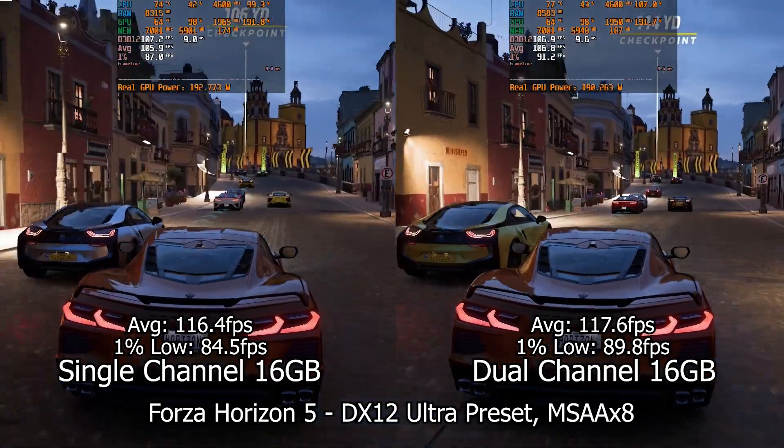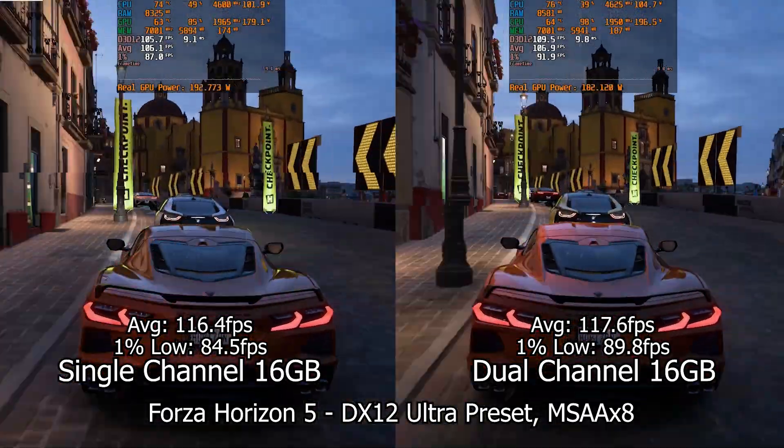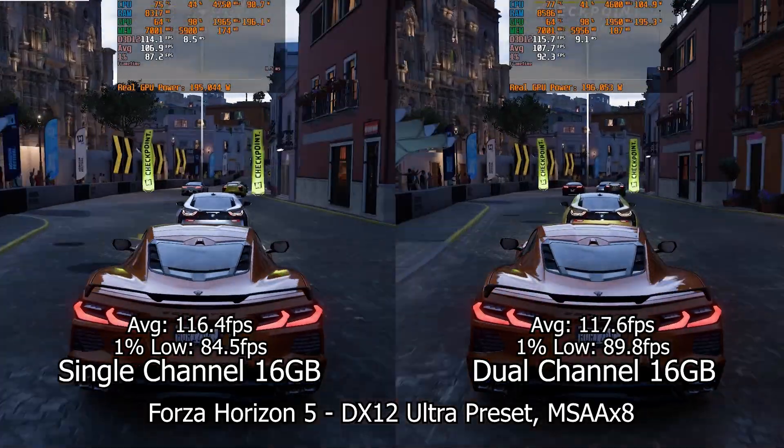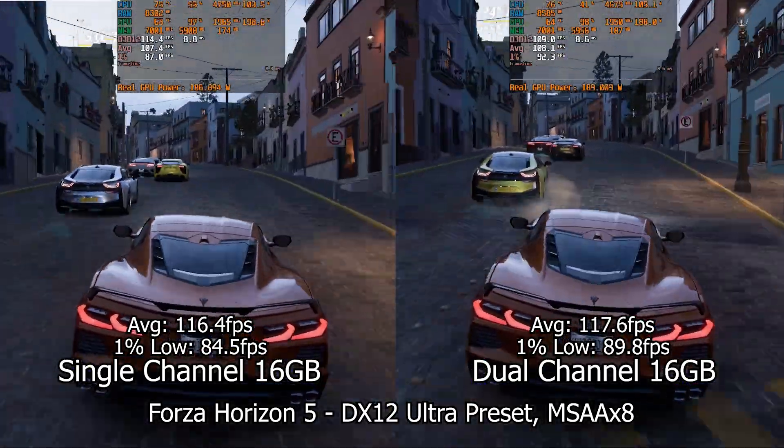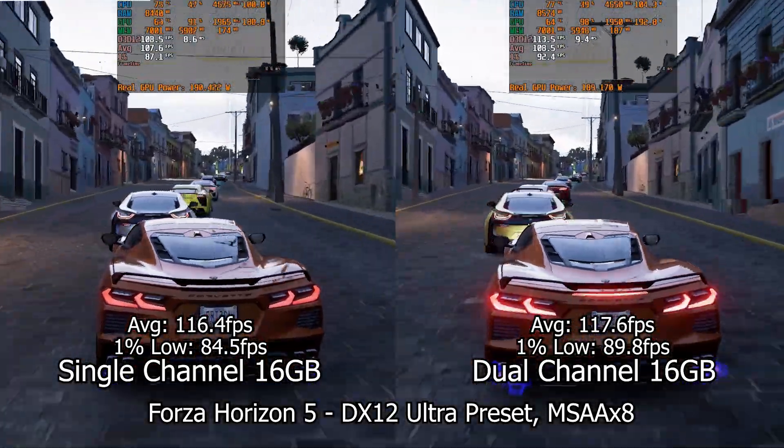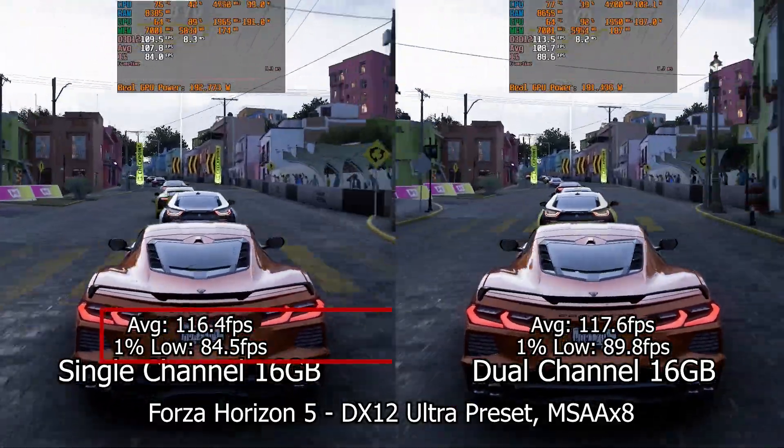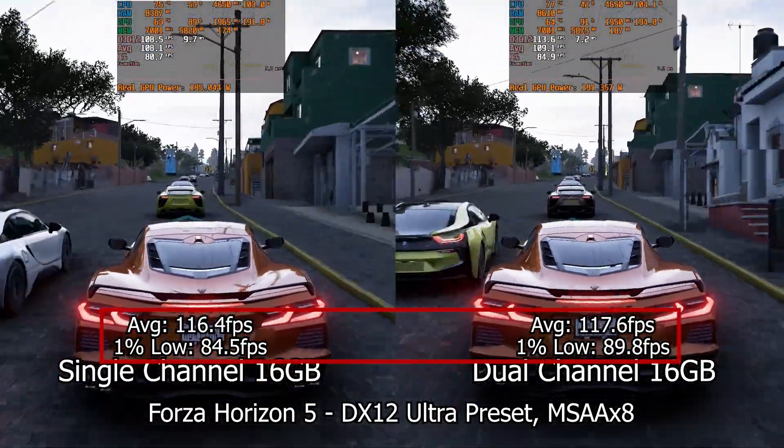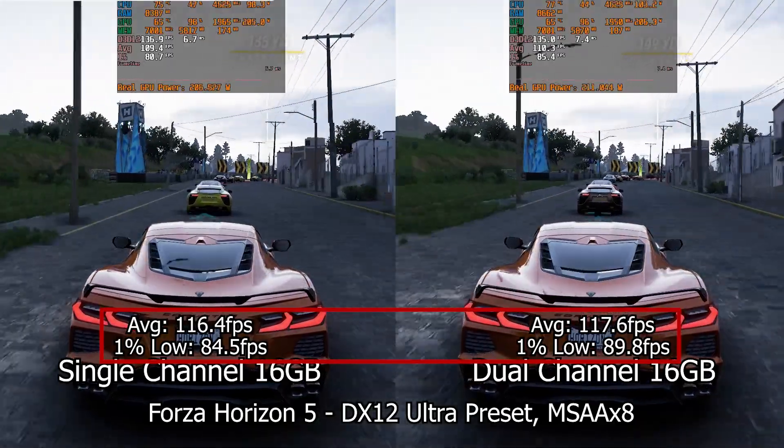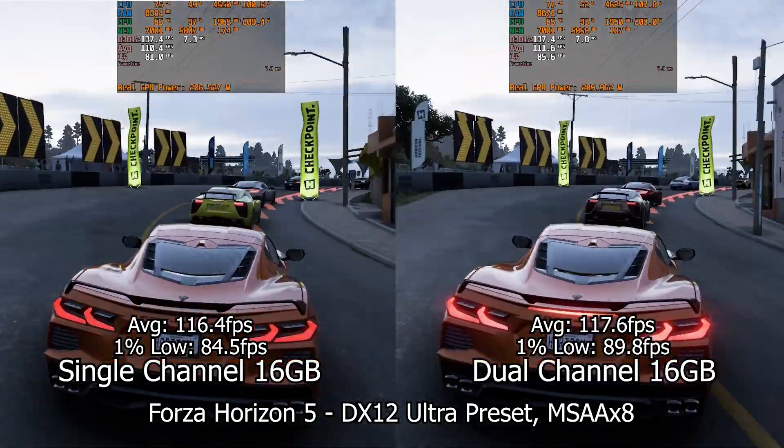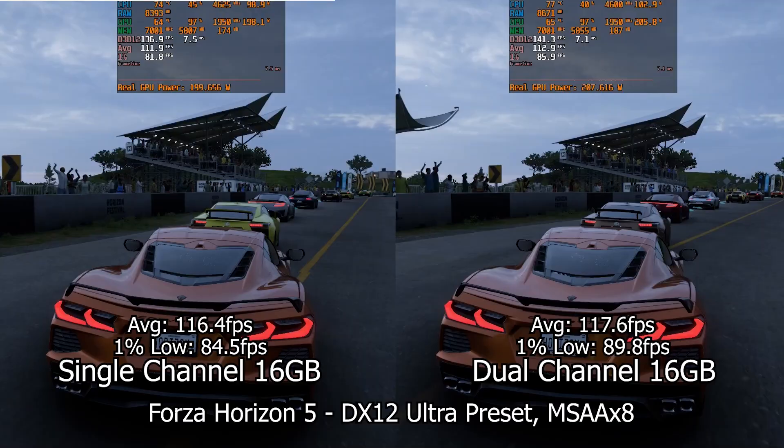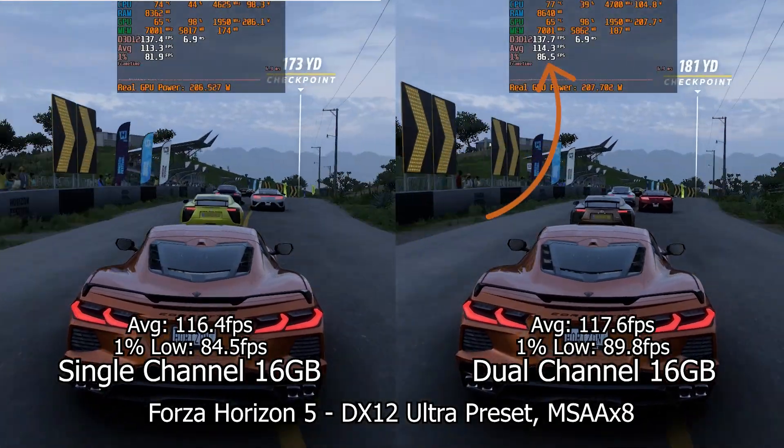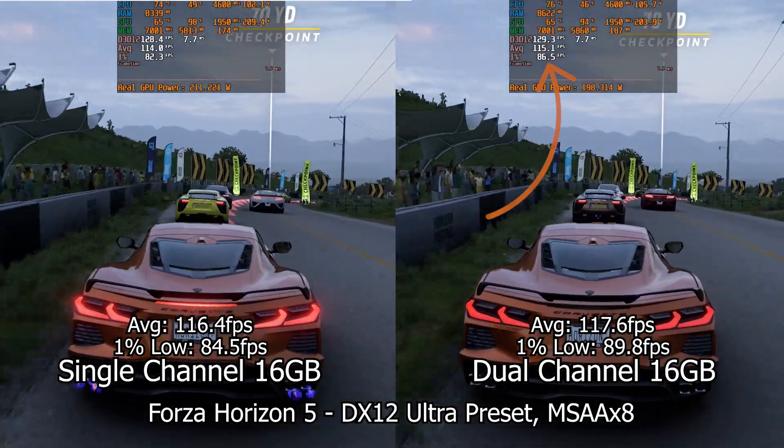We start with Forza Horizon 5 running at the ultra quality preset. This test will show similar results to the rest, with the dual channel configuration being a little bit faster than the system with only one module. The average and 1% values you see are the average across three different runs of the test. The differences are small but apparent, especially on the 1% lows where the dual channel configuration is clearly ahead.